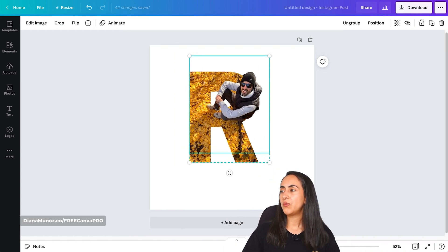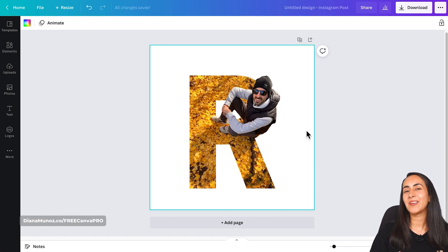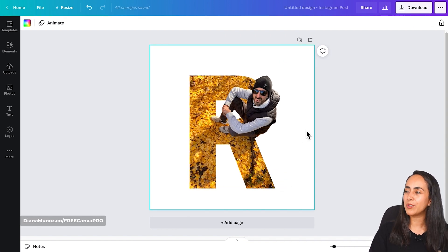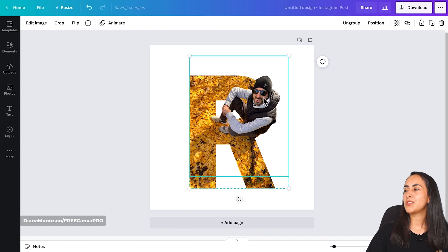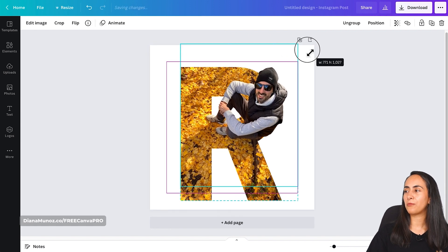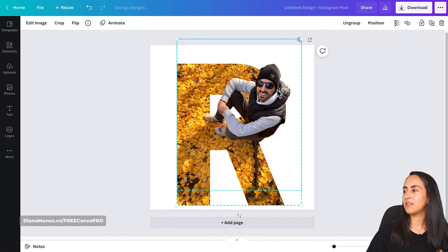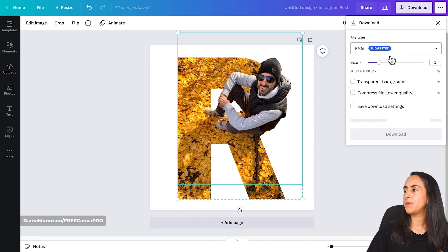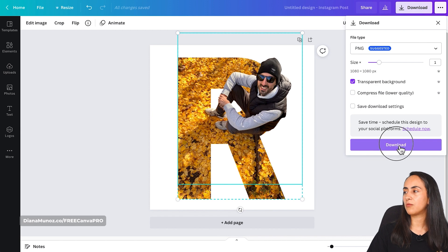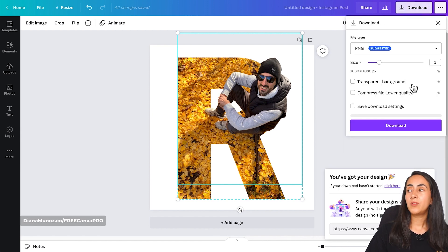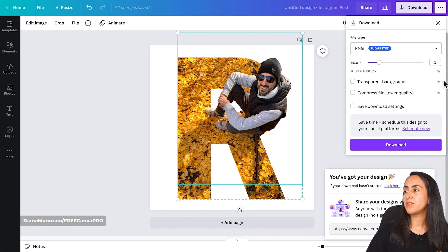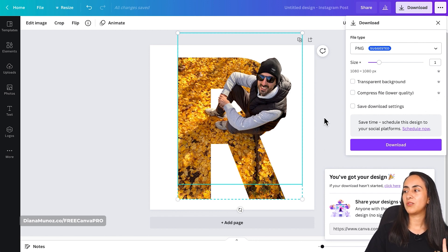I'm going to teach you a last trick so you can make this letter portrait pop from your design. So once you have this part of your design ready, make it bigger like this and then go to download PNG transparent background and download.